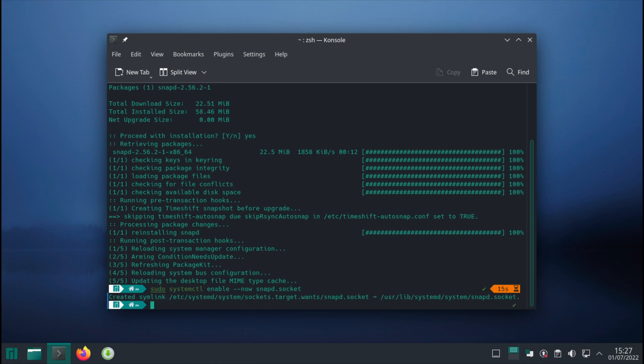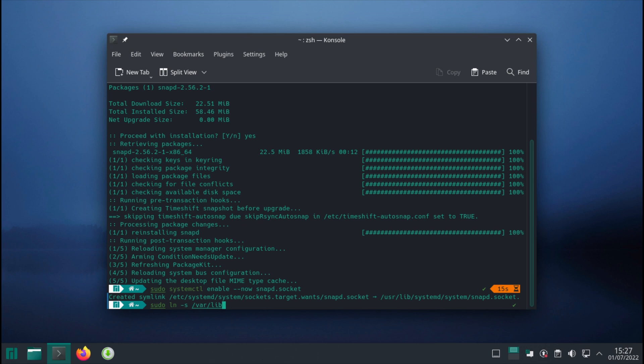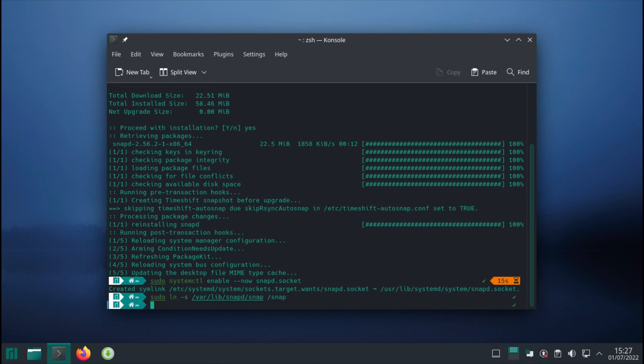Okay, then we need to create a symlink. The command for it is: ln -s /var/lib/snapd/snap /snap. Now it's done; we should be able to use our snap repository.